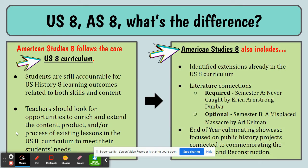American Studies 8 also includes some specific components. There are extensions that are already part of the US 8 curriculum that are required. There are also literature connections — two book opportunities. One in semester A, in unit 2, is required: that's Erica Armstrong Dunbar's 'Never Caught.' Then there's an optional book study in semester B, 'A Misplaced Massacre' by Ari Kelman. The idea is to have an end-of-year culminating showcase to feature public history projects that students created. If you click on these links, you'll see the course frameworks or scope and sequence for each of these courses, which is what you follow when teaching one or both of these courses.